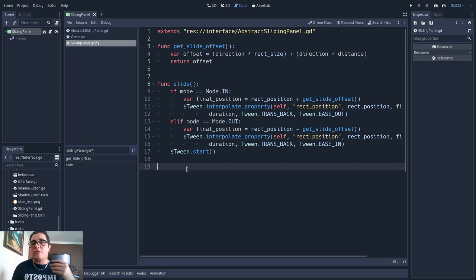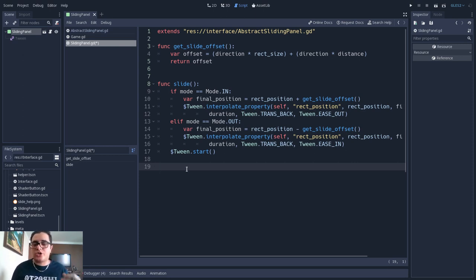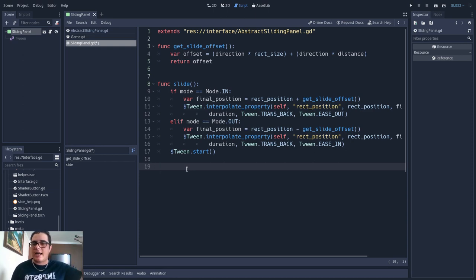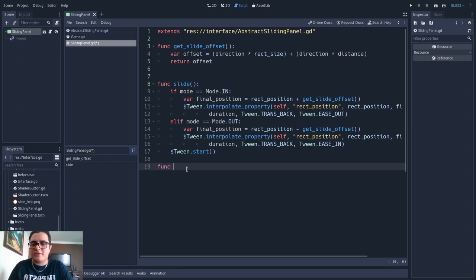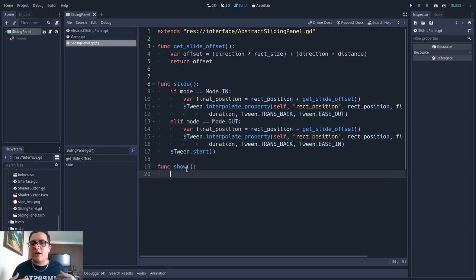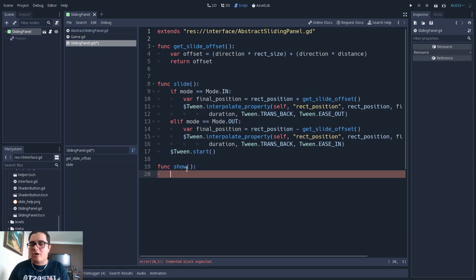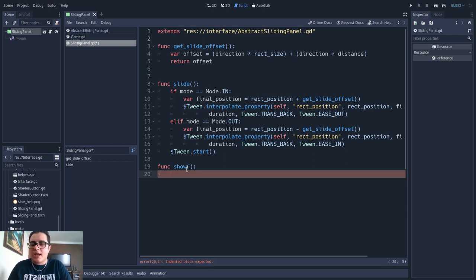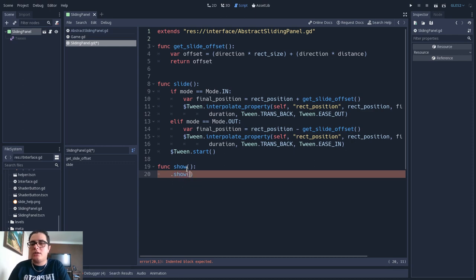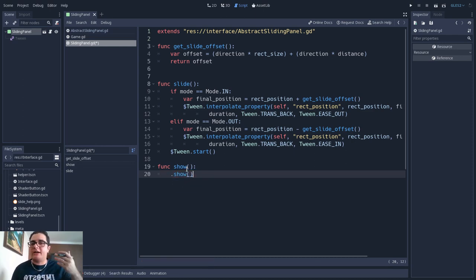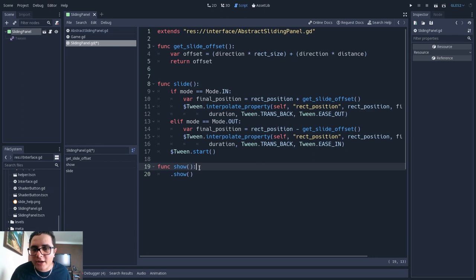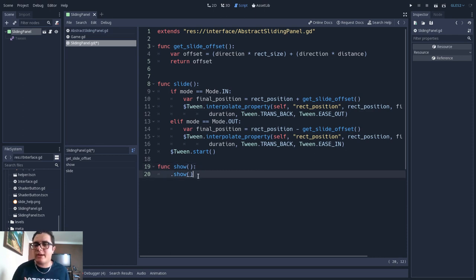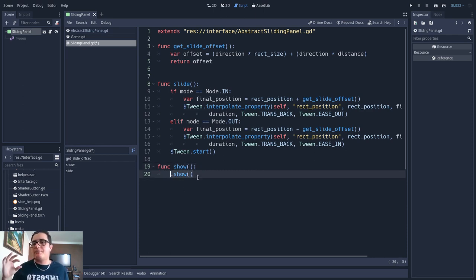And the way that we can do that is by using polymorphism, we will override the show and the hide method from the canvas item class. Since this sliding panel inherits from canvas item, we can override this method. But we will also make a super call. So we will call the show and the hide method from the canvas item class as well. And to do that, we will first override this function, so show. And right now we are already overriding the implementation of the canvas item show method.